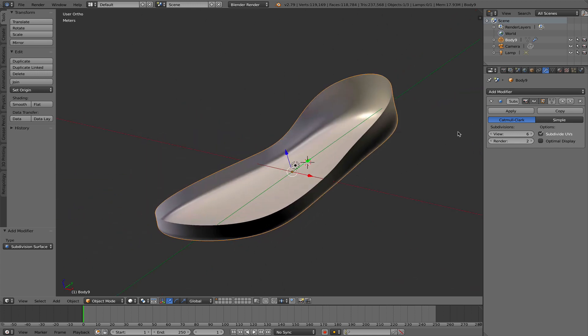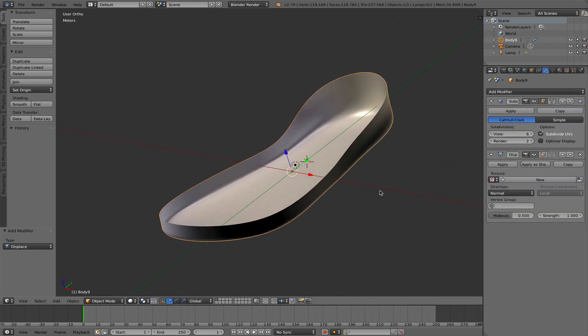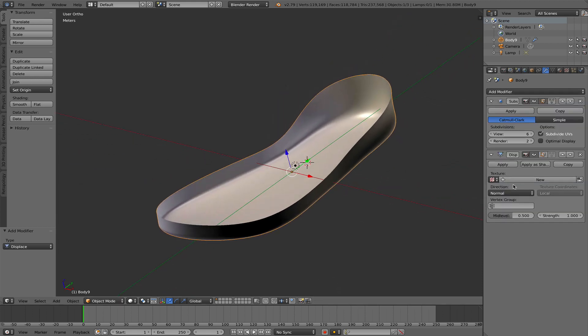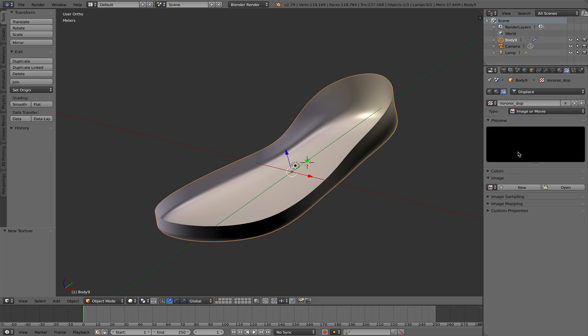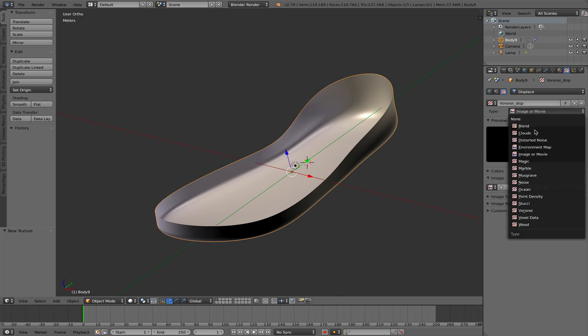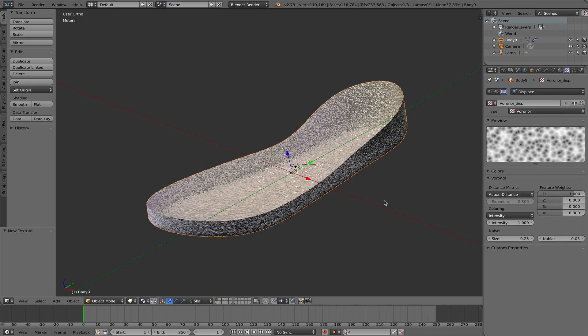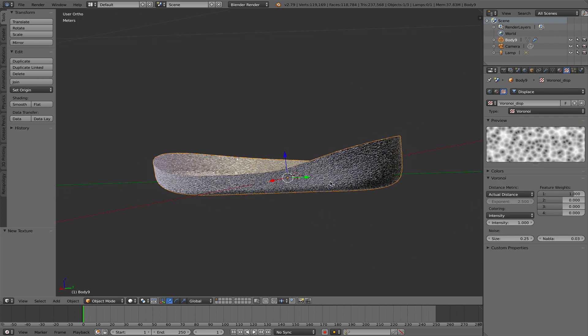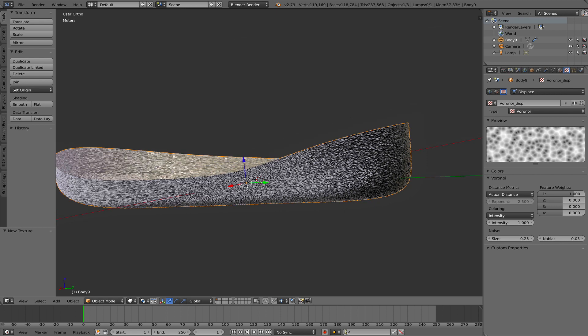I'm going to now also add another modifier. That's the displace modifier. The displace modifier needs a texture. So I'm creating a new texture and I call it VoronoiDisplace. I can change directly here into the texture panel or I can click here and there it is. I change this to Voronoi and you can already see it applies it here.